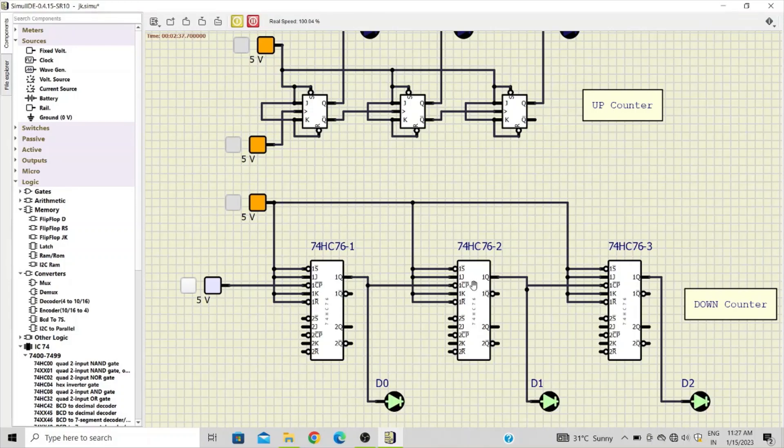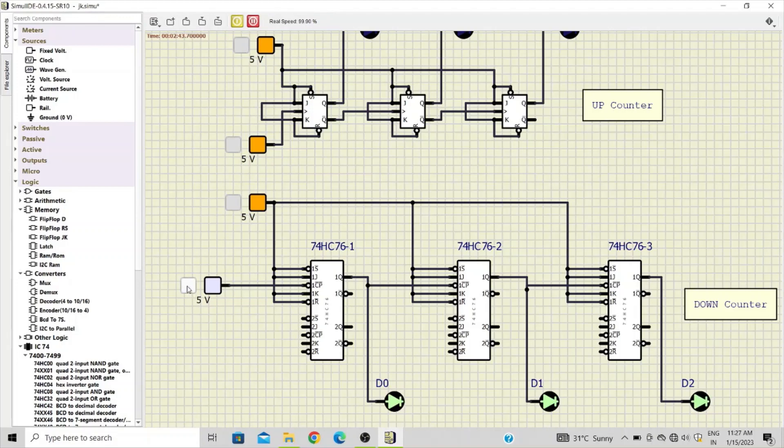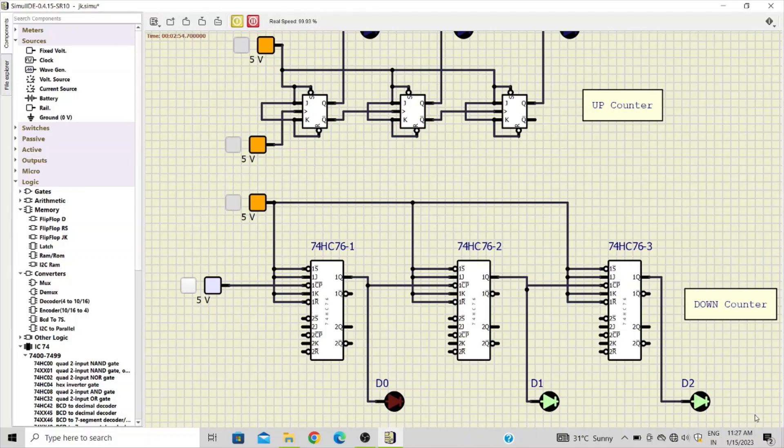Already the simulation is on. And now if we apply a falling edge, that means when this input goes from five volts to zero, you can see the down counting begins.